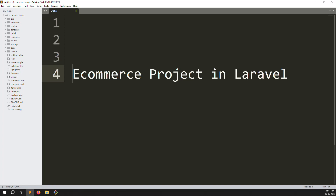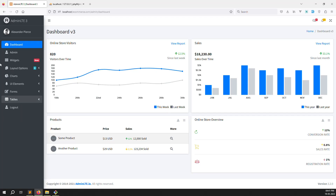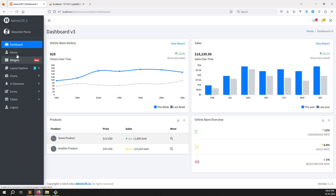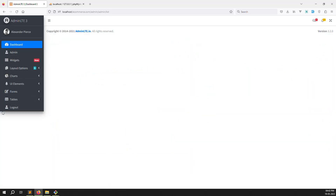Hello friends, welcome back to the e-commerce project in Laravel. In this video we continue how to make a sidebar the proper way. We also need to make active classes. Suppose I go to admin — we need to show the admin selection. Right now you can see it's not looking better, so we need to make it proper. Everything we can do the proper way.